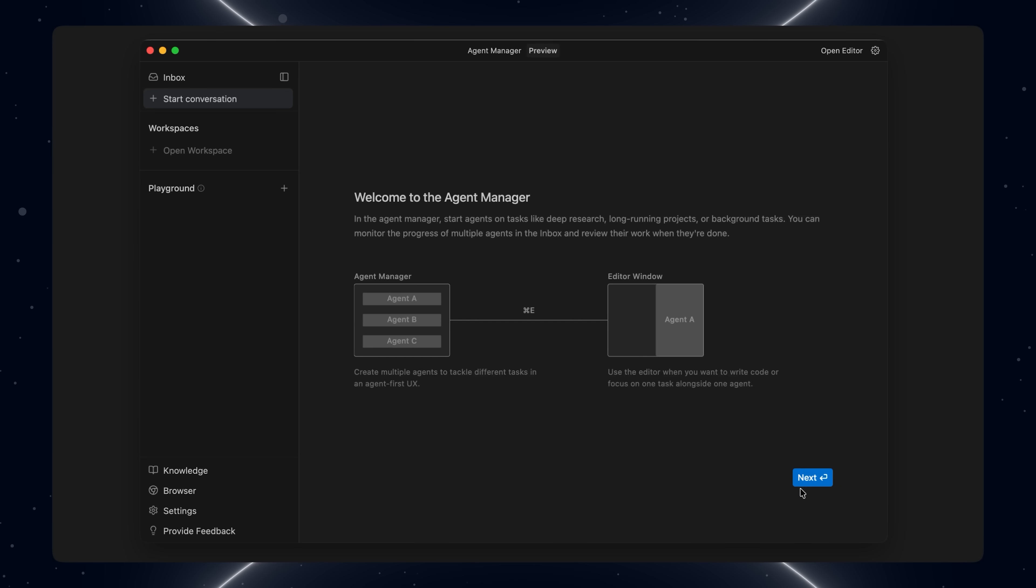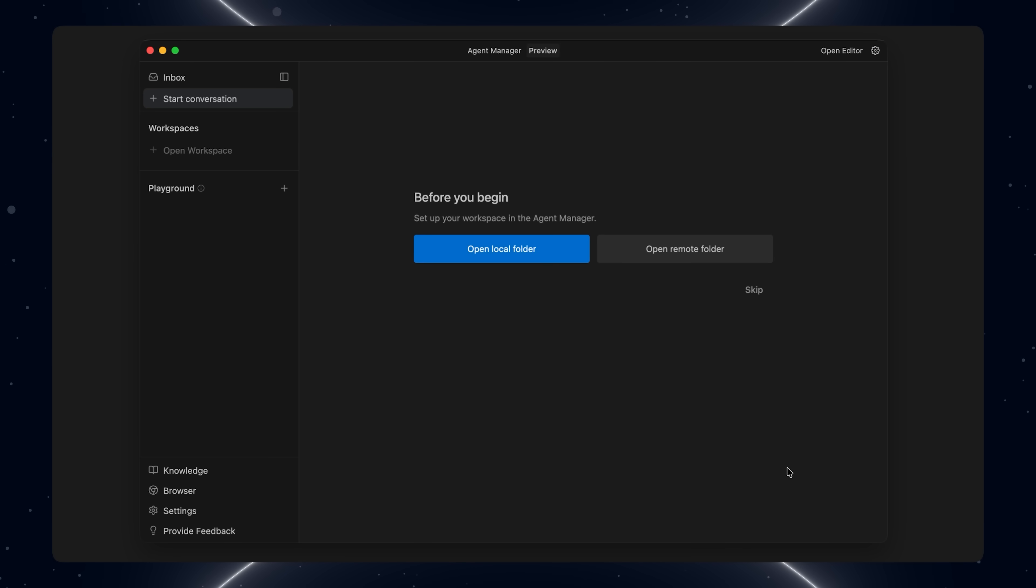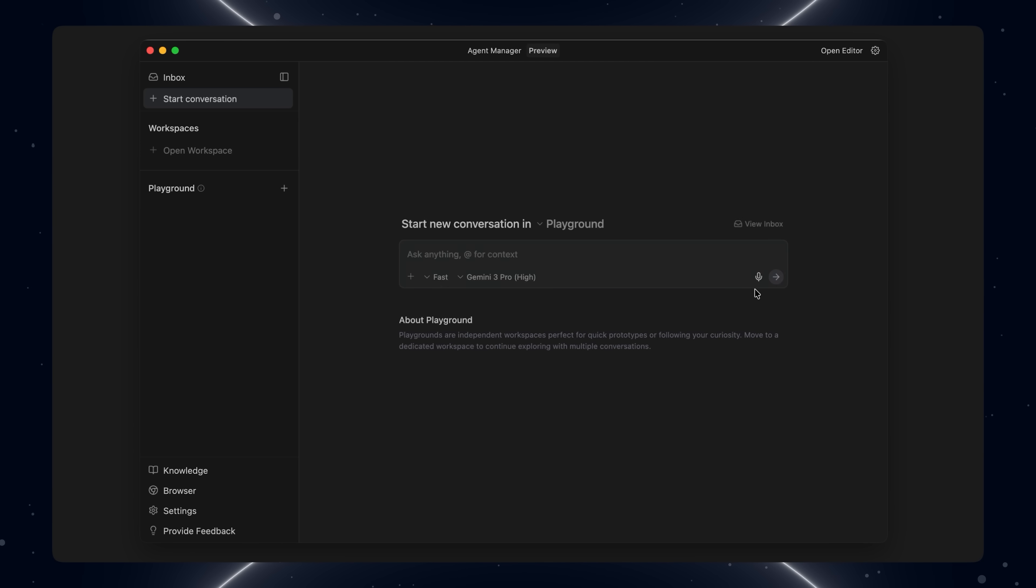Now Anti-gravity knows this directory is its playground. On the main screen you can see the Agent Manager. Think of this as an inbox of tasks. Each card here is one agent doing something.